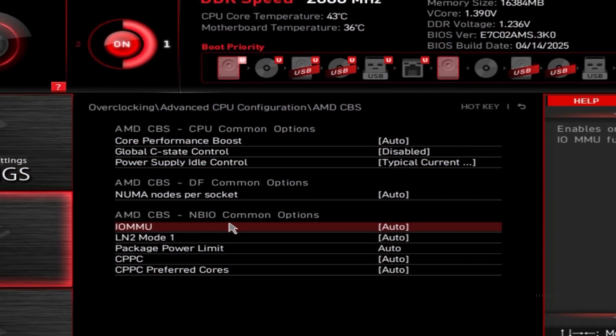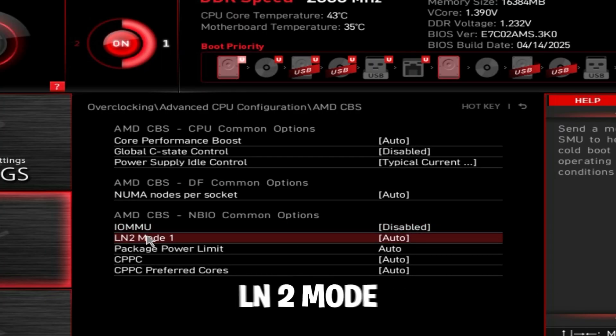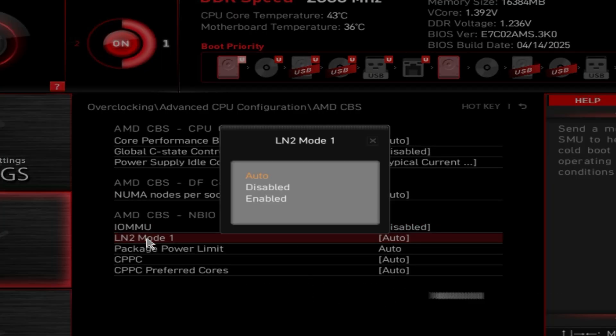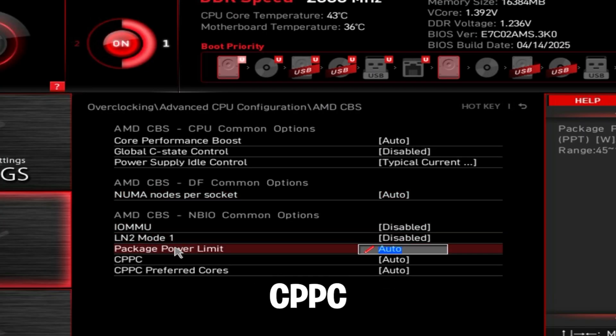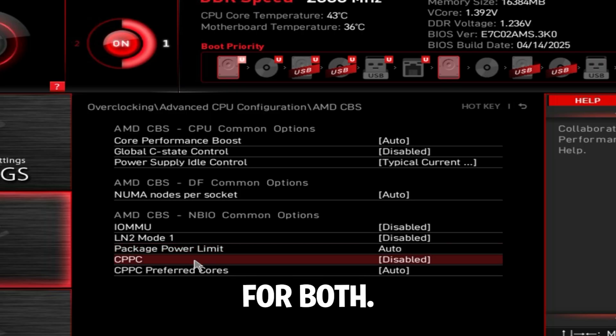IOMMU - this is related to virtualization, disable it. LN2 mode 1, disabled. CPPC, disabled for both.